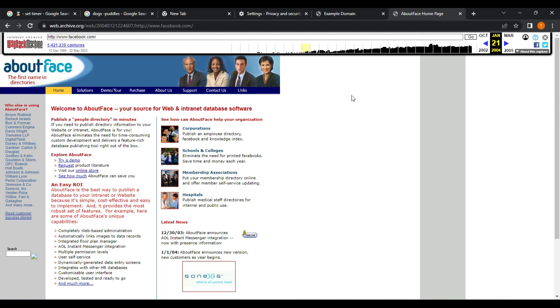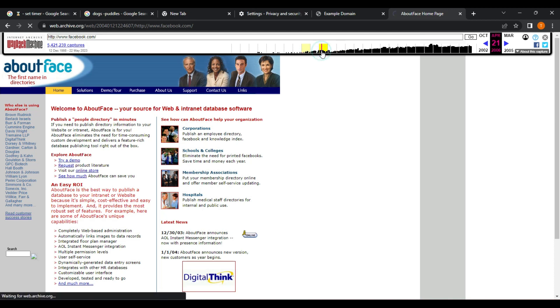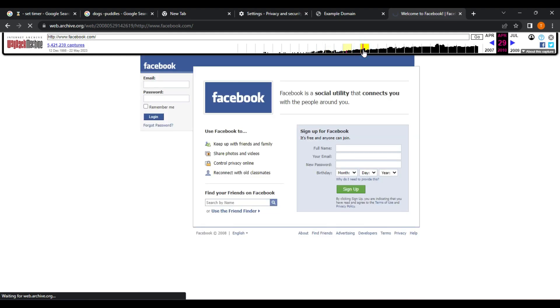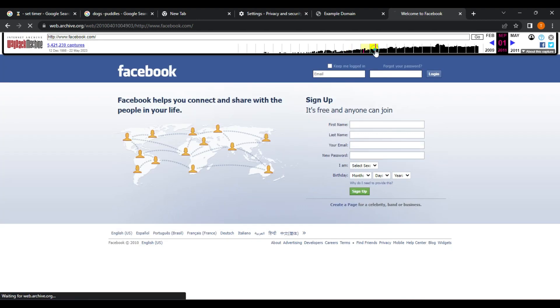Use the Wayback Machine toolbar. The Wayback Machine also provides a toolbar that you can use to navigate the archived website more easily. The toolbar allows you to jump to different dates, view specific pages on the website, and even take a screenshot of the current page.